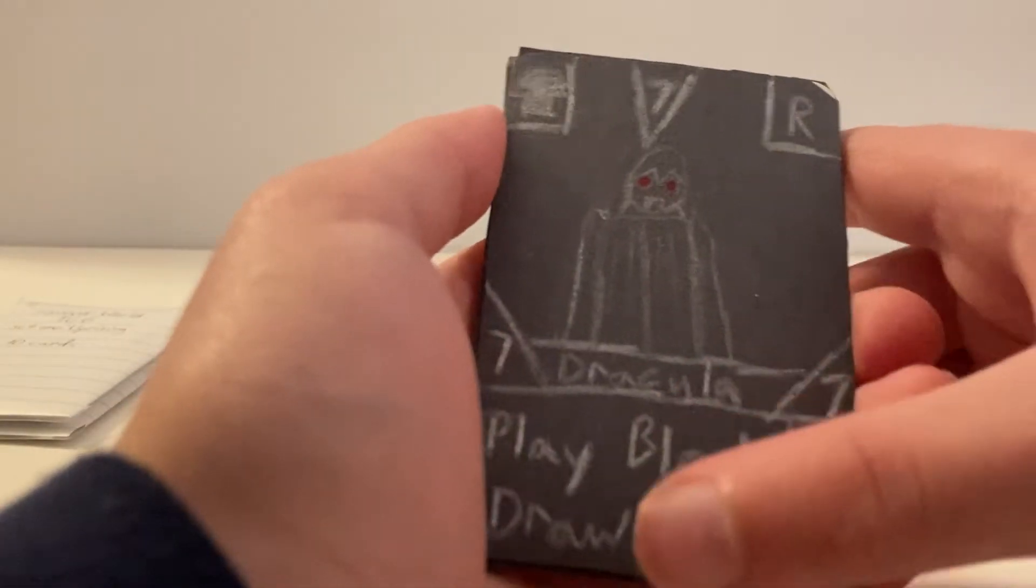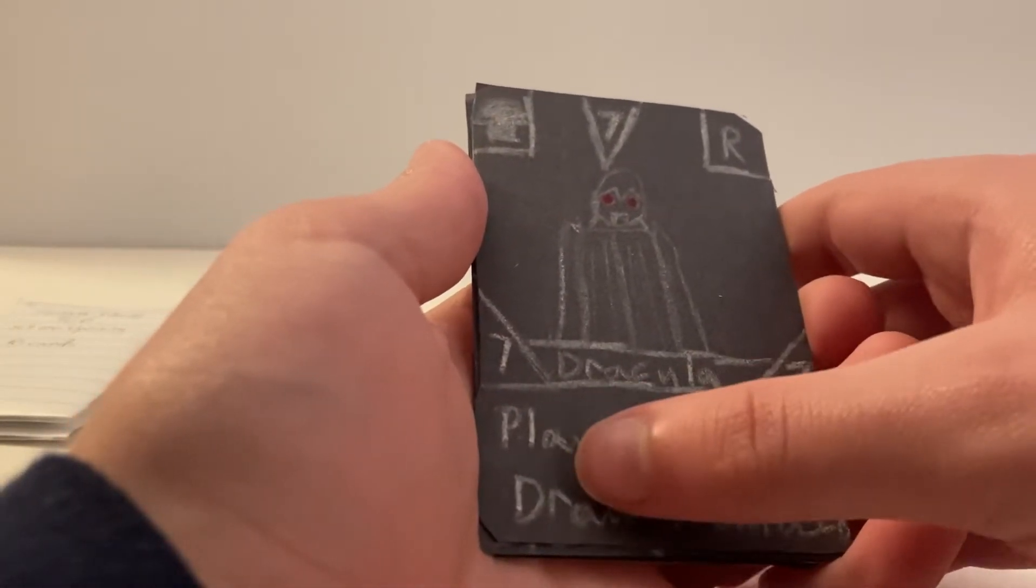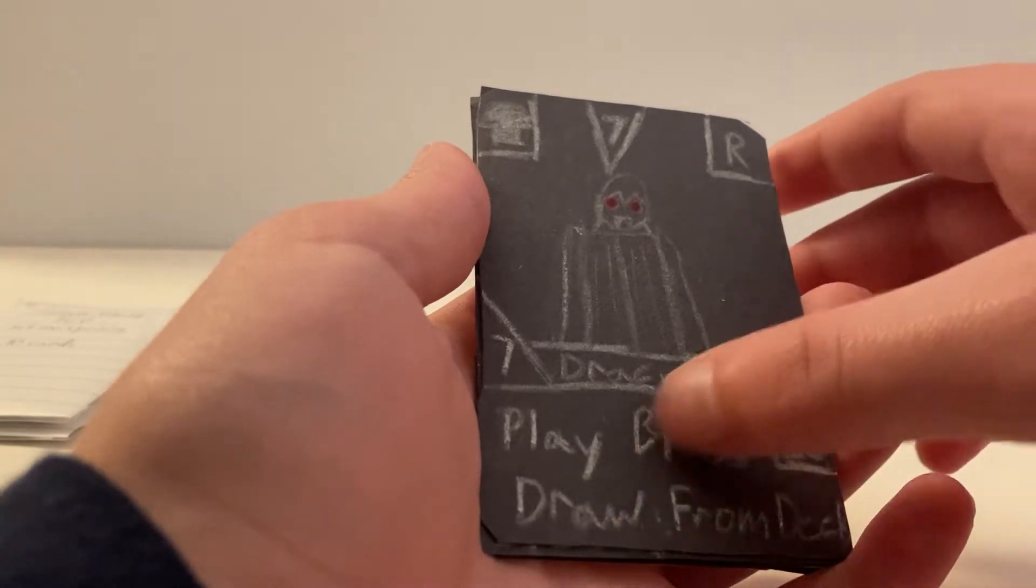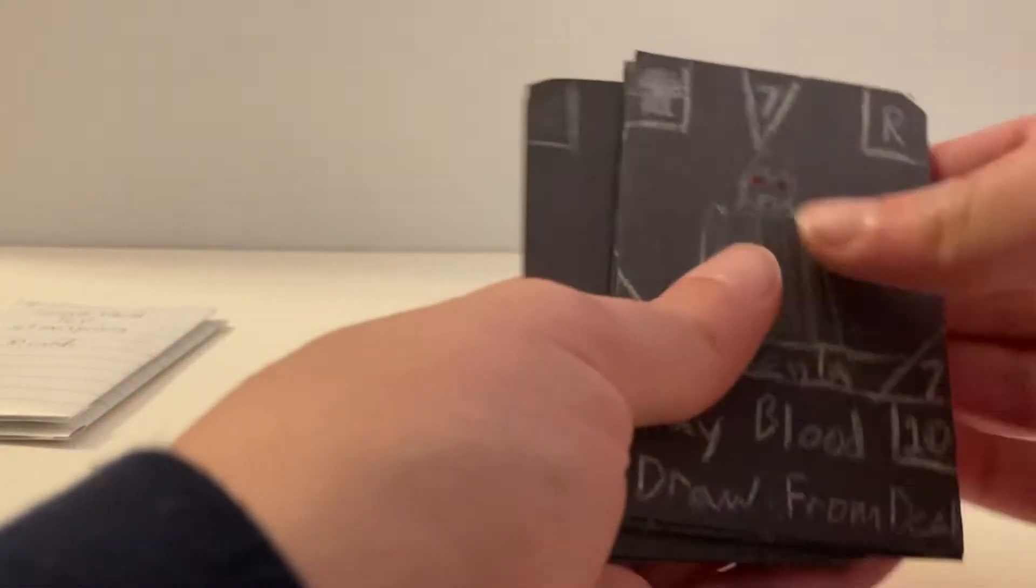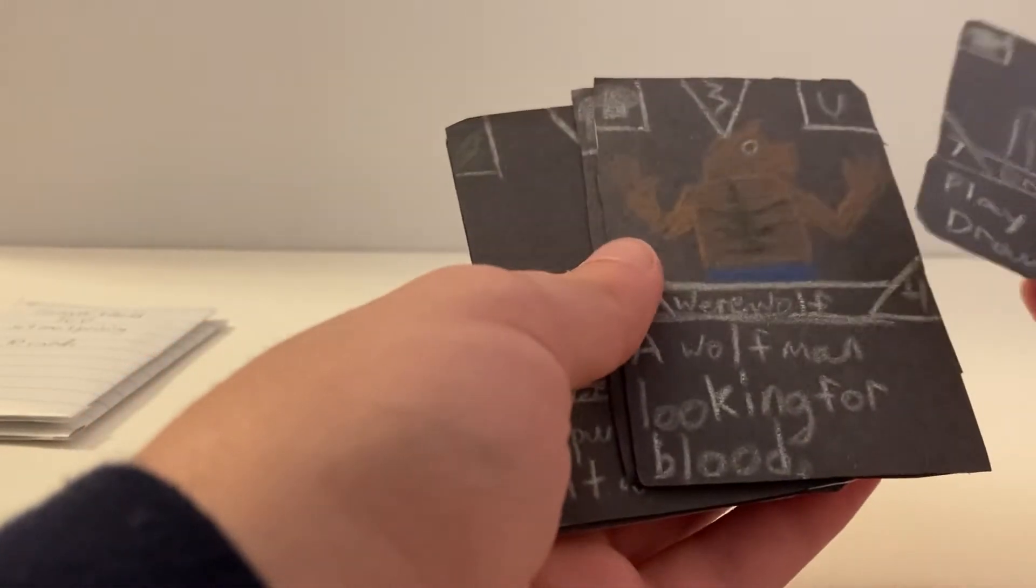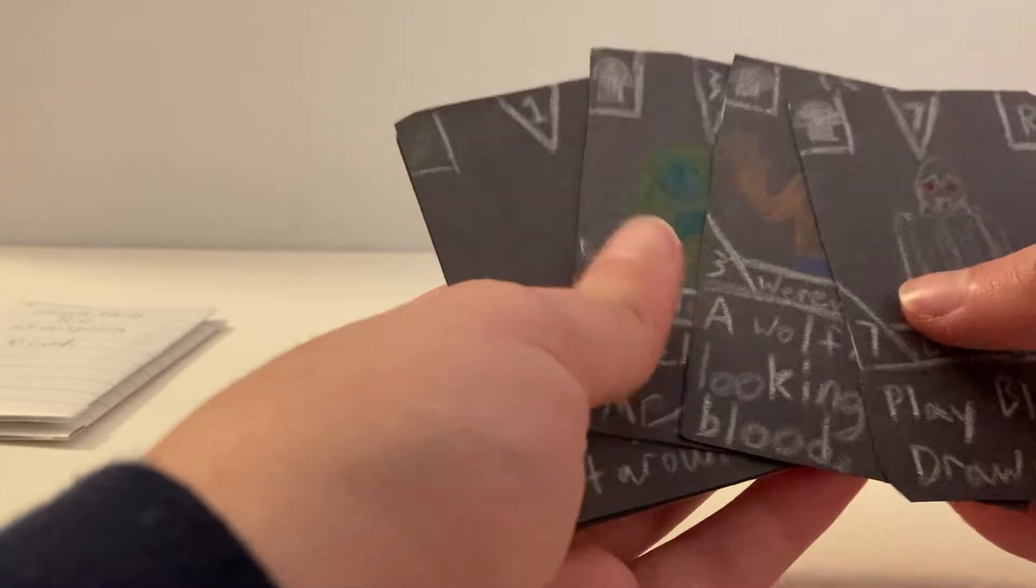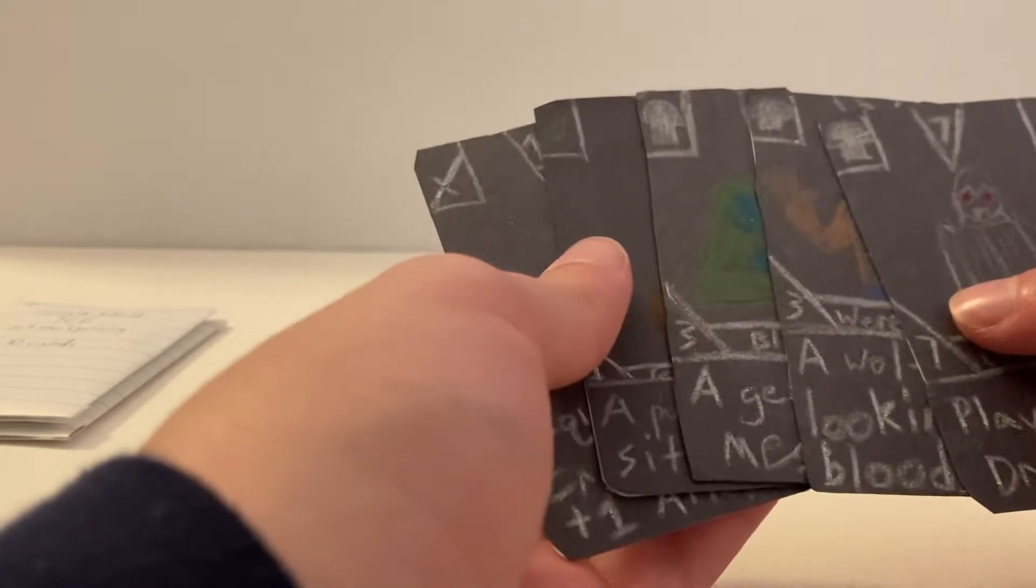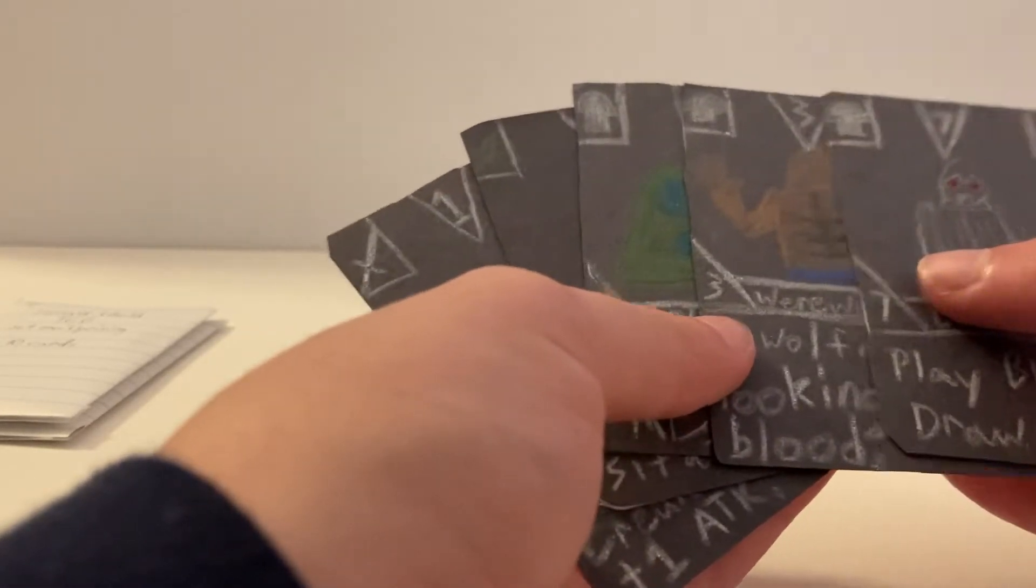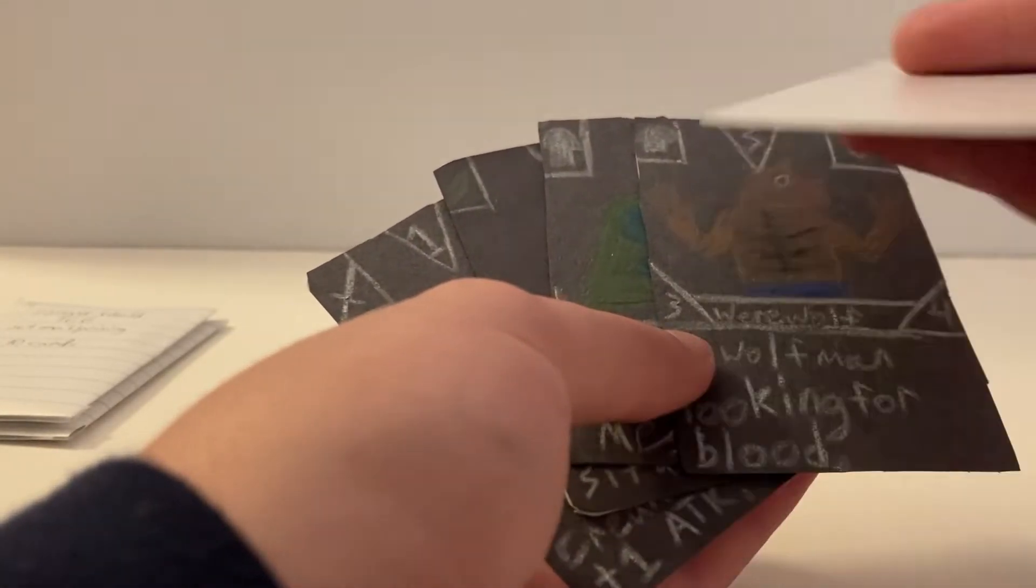All right, so those are the five Halloween cards. The handwriting is not very good, neither is the art on these, because I did them with color pencil on construction paper which I glued to my cards.